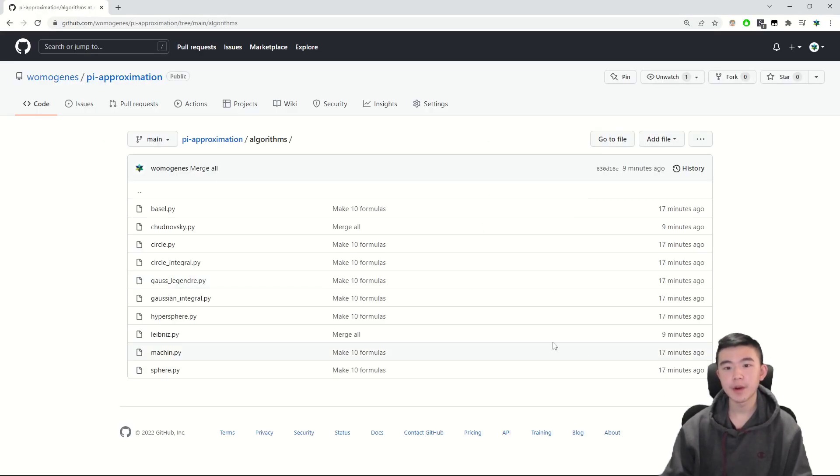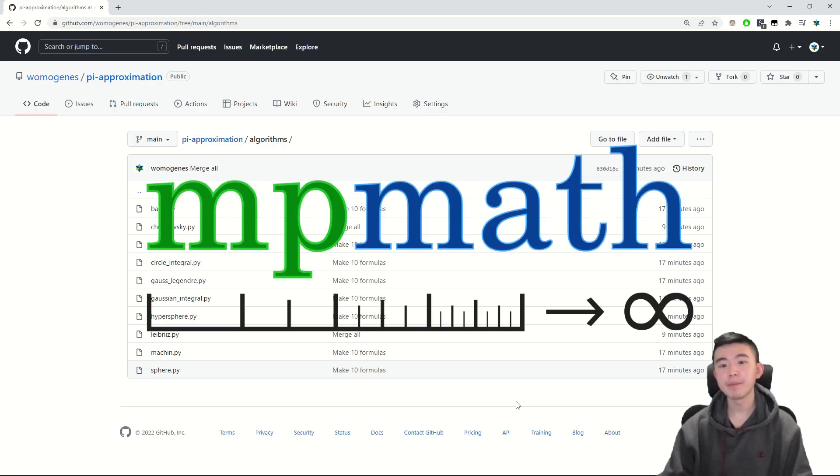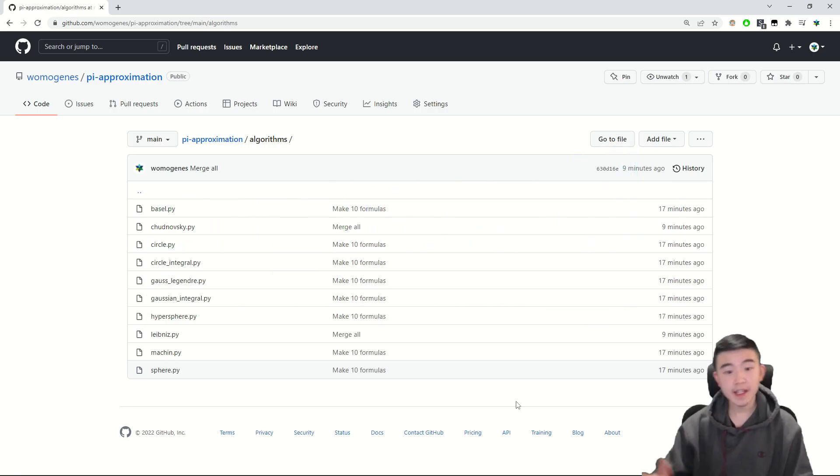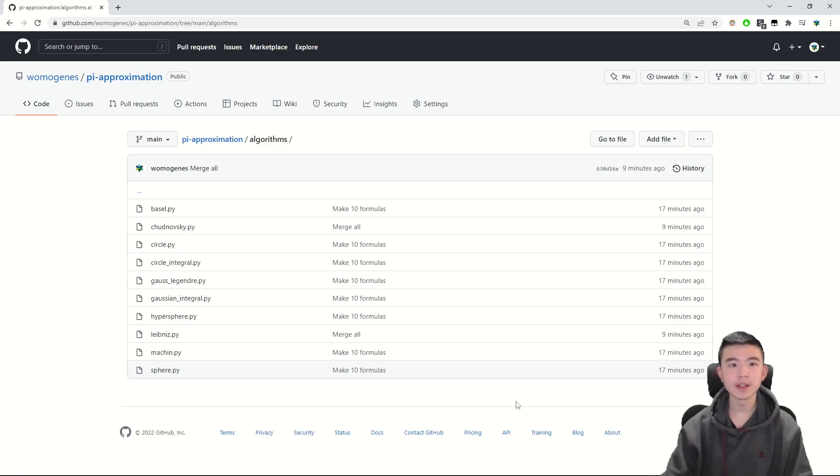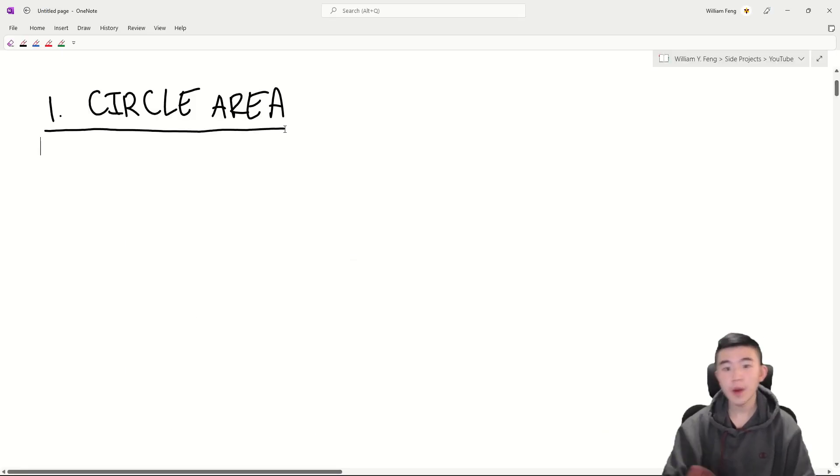I've coded up Python implementations of all of them using the precision floating point arithmetic library MP Math, and links to all my sources as well as my code will be in the description.